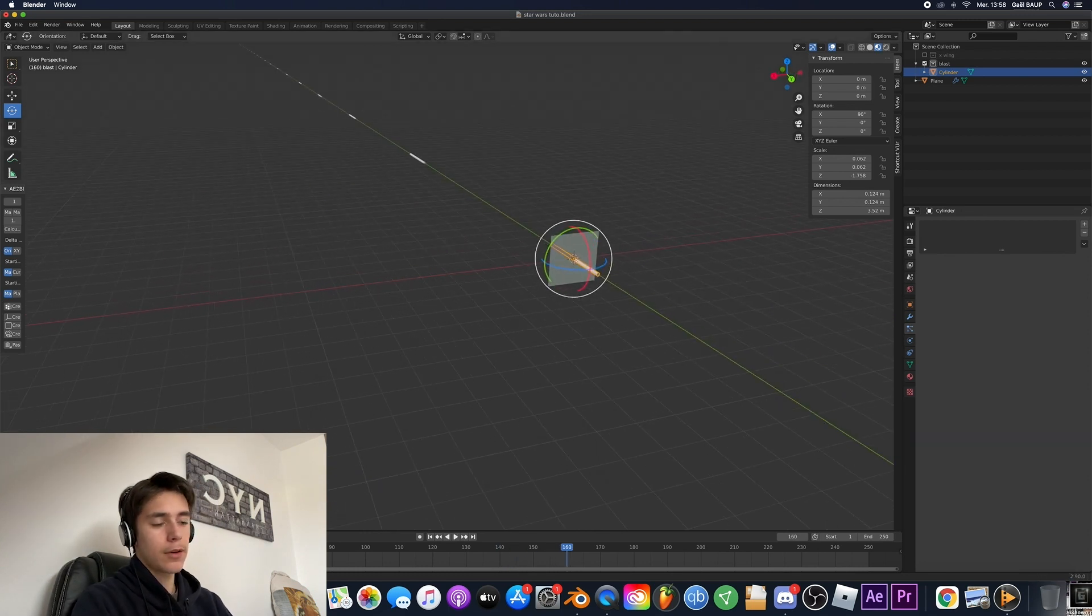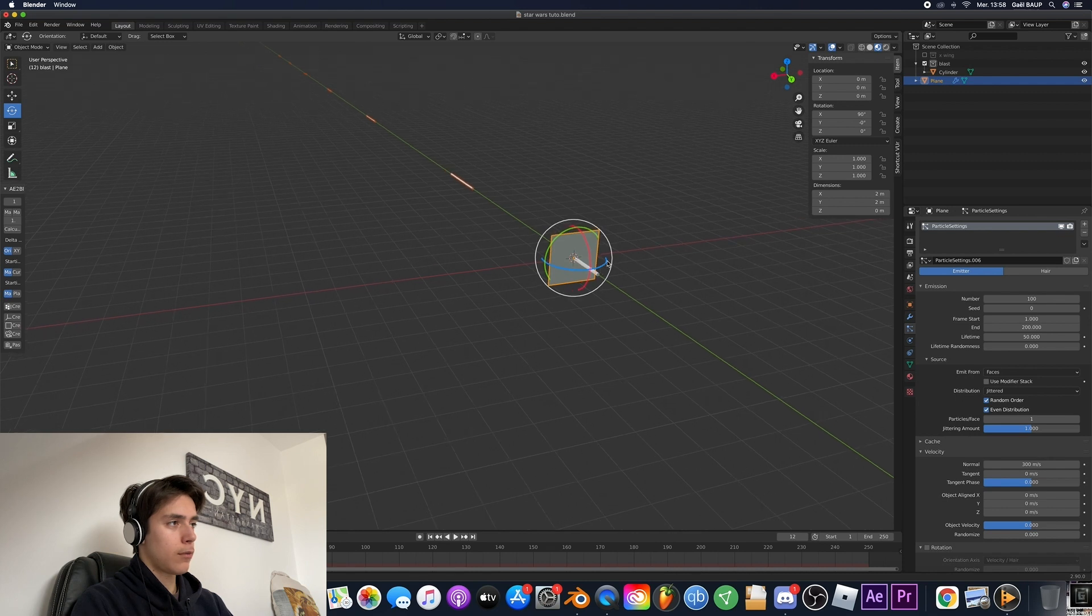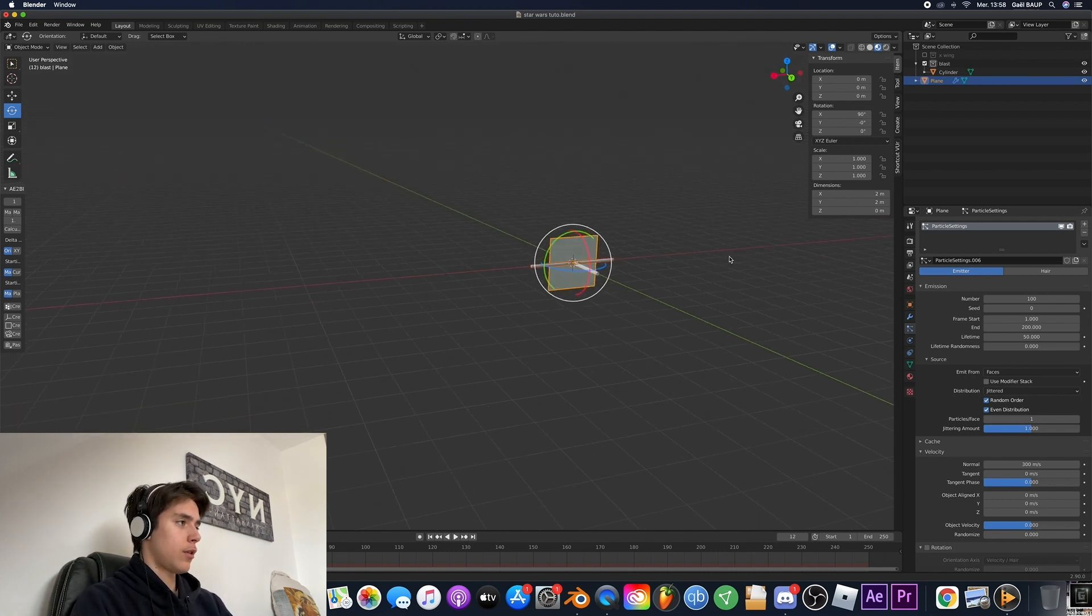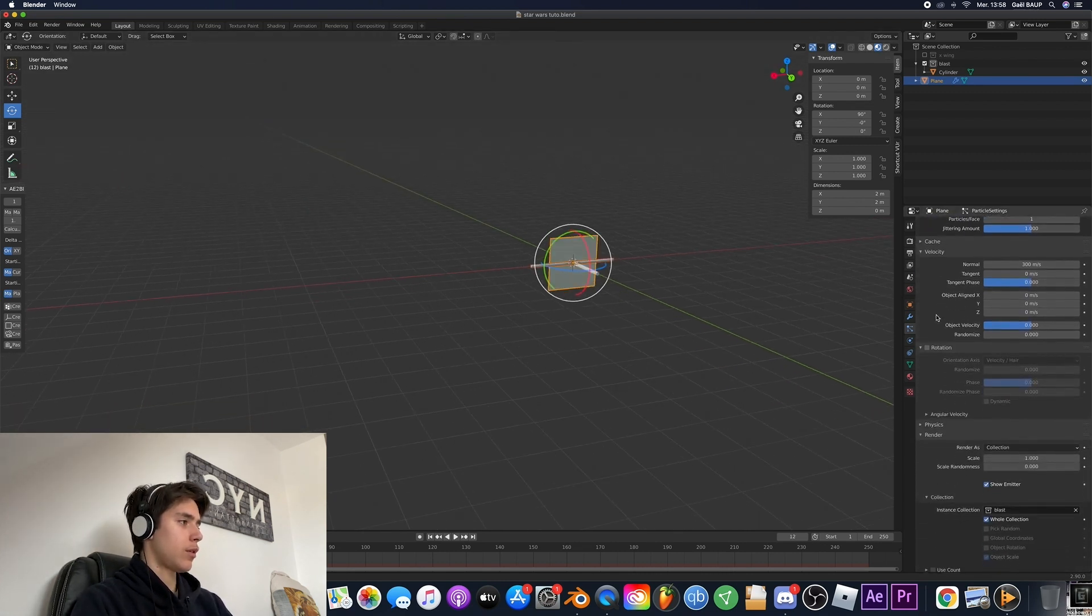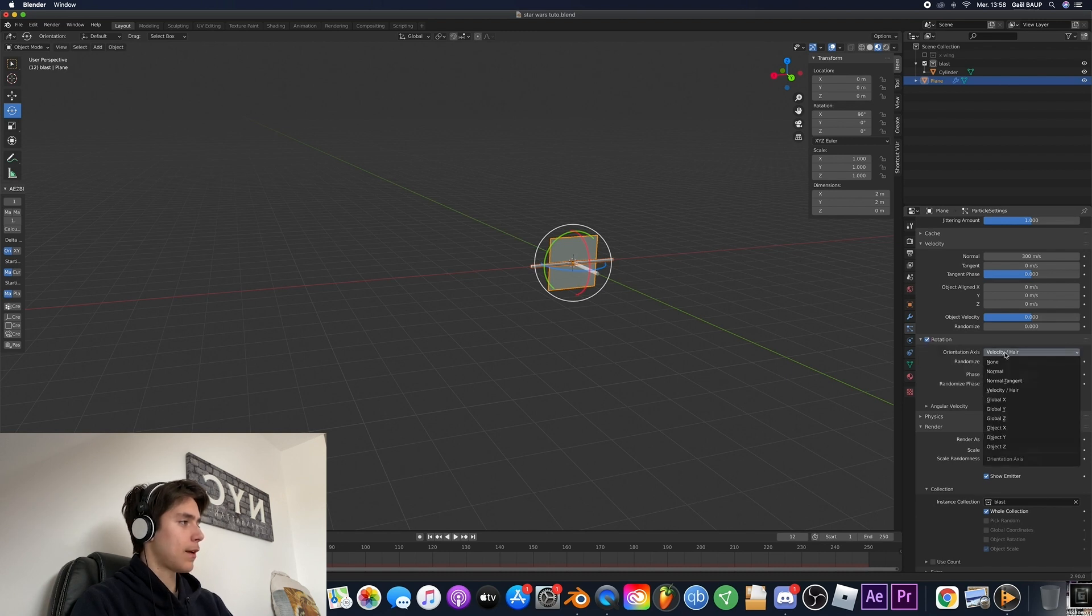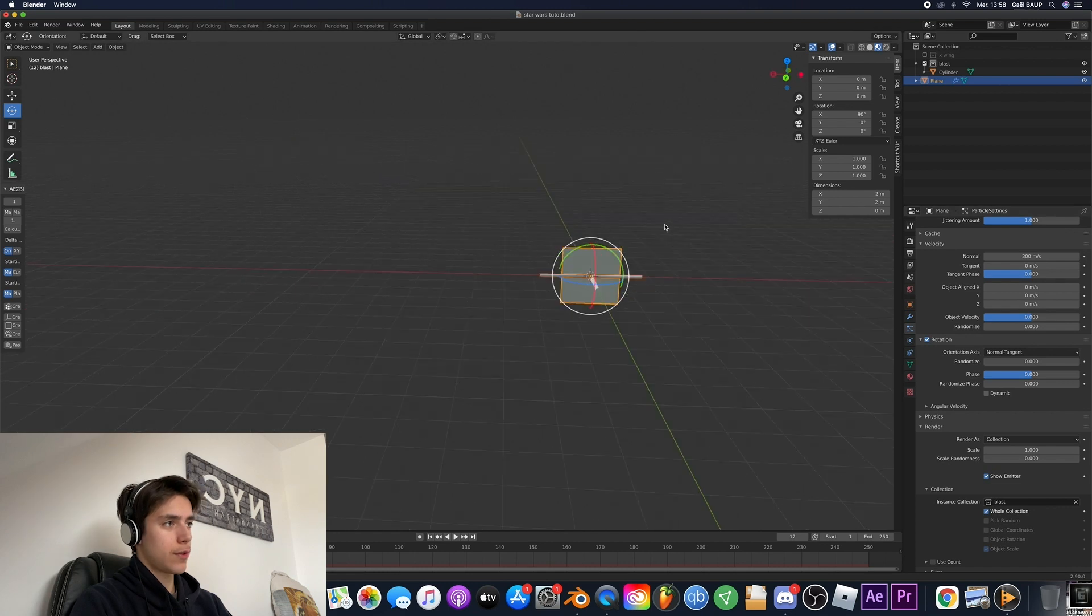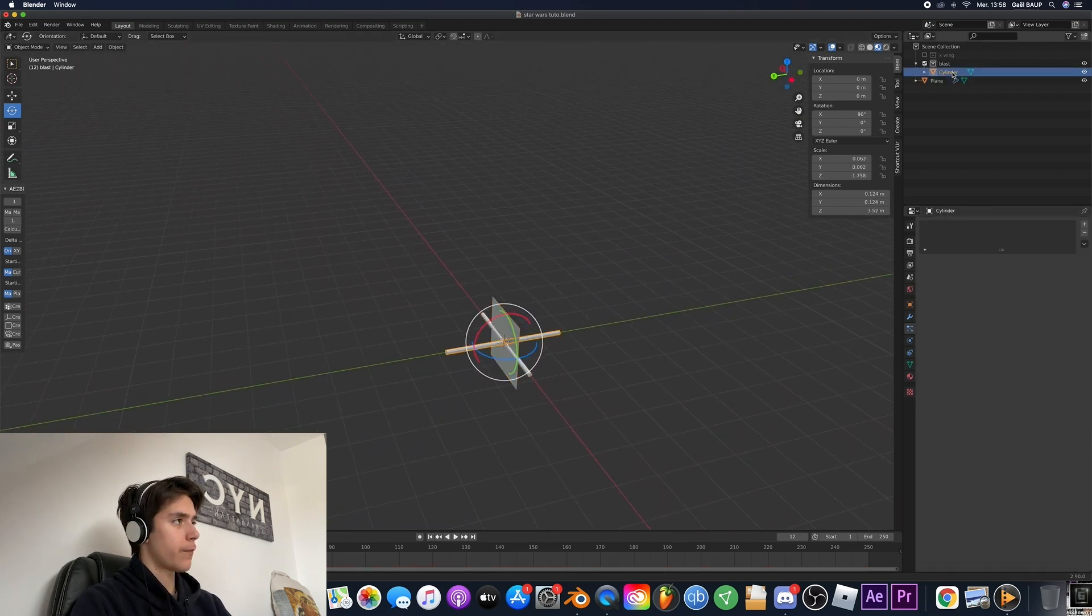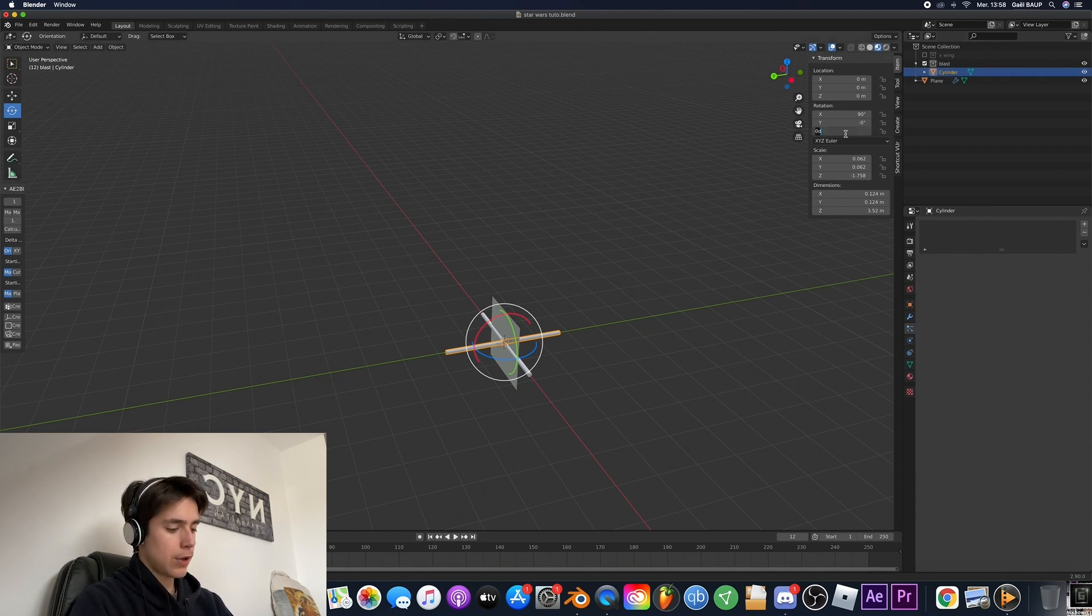But you'll notice a little issue is that whenever I turn this some other direction yeah it's messed up. So to fix this you're just going to want to go to the rotation tab. Just select it and here you're going to put it to normal tangent. And then you're going to go ahead and select your cylinder and here you're going to set the zero rotation to 90.